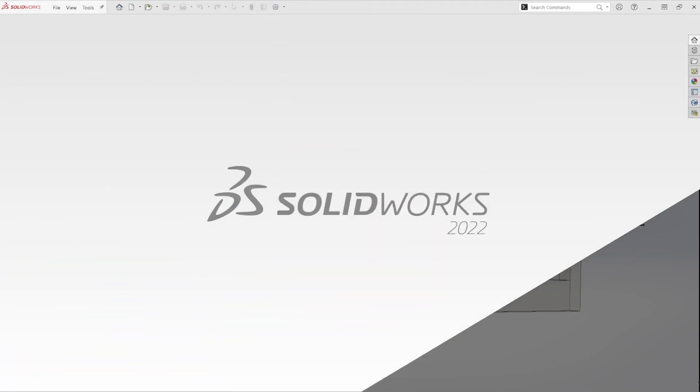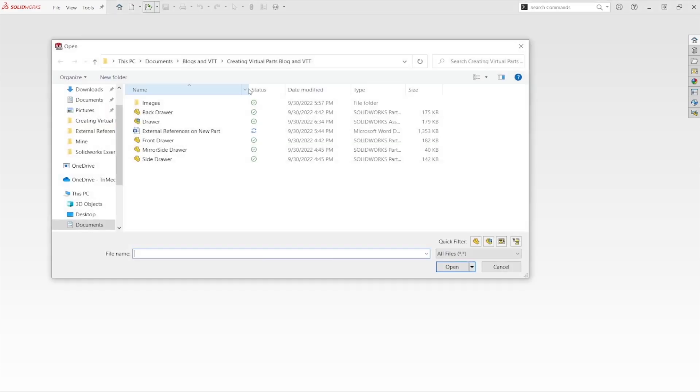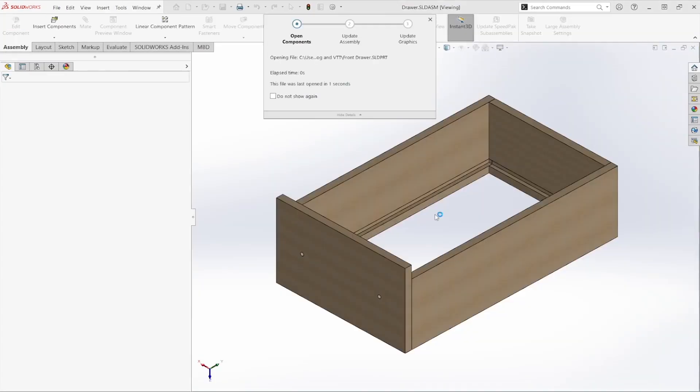Hello everyone. Today we're going to be working on creating a part file using an existing assembly file. I'm going to start off by opening up an assembly file. We have our drawer assembly here.